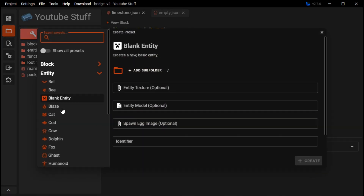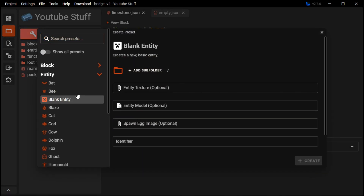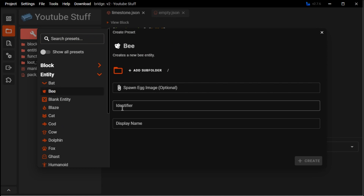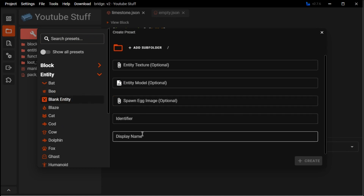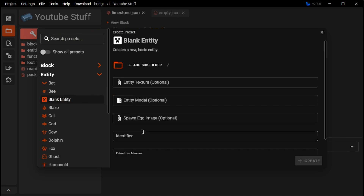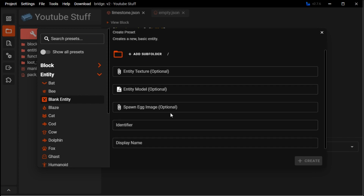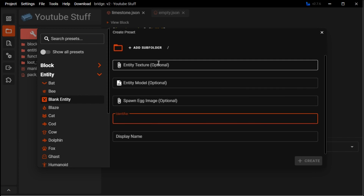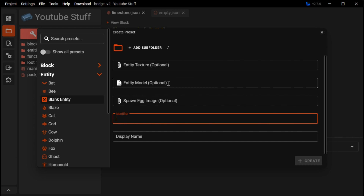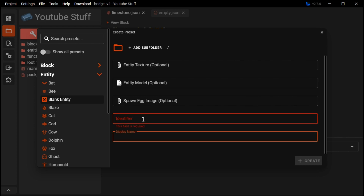So you want to go to create new file, then you want to go to blank entity, or you can just go here and make that. For a blank entity, you don't have to put these in, but the texture is what we paint onto the model, and the model is actually the shape and everything. For example, you would use Blockbench for that, which I have a tutorial on how to download on another one of my videos.